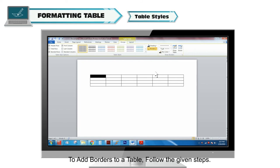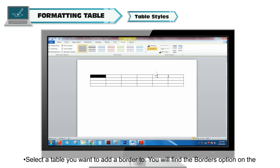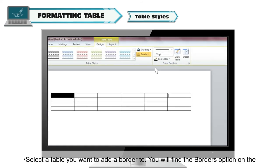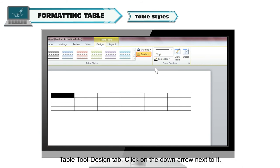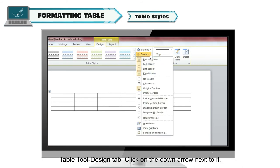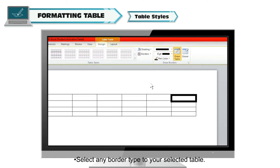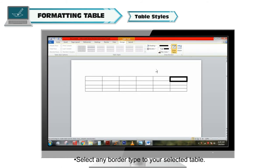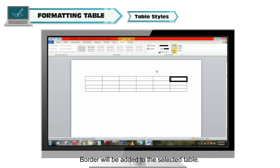To add borders to a table, follow the given steps. Select the table you want to add a border to. You will find the Borders option on the Table Tools Design tab. Click on the down arrow next to it. Select any border type for your selected table. The border will be added to the selected table.